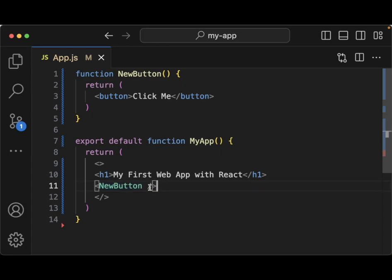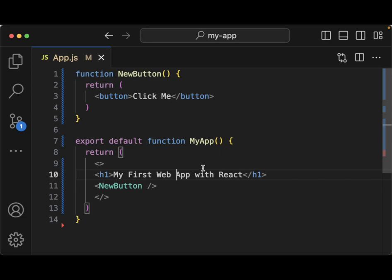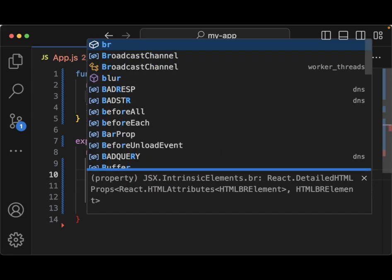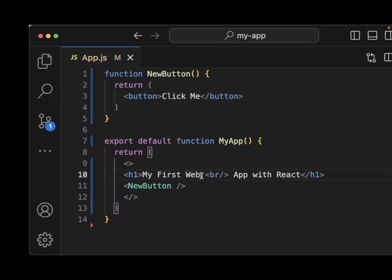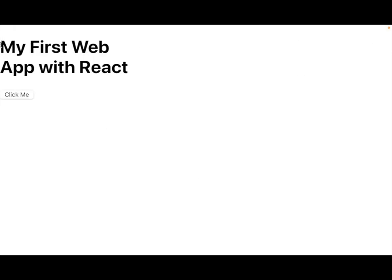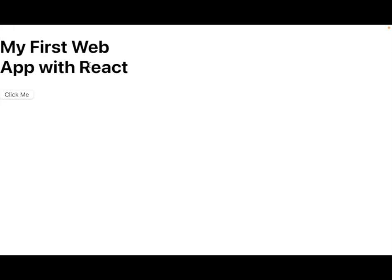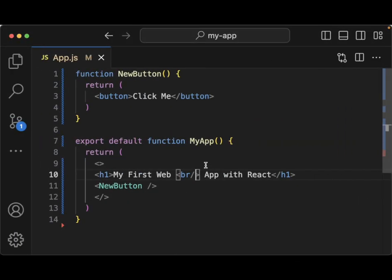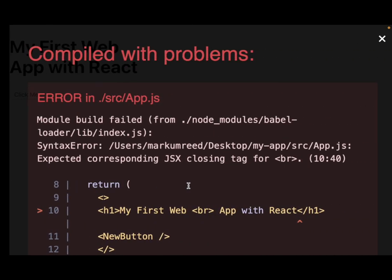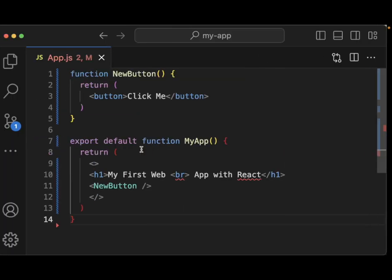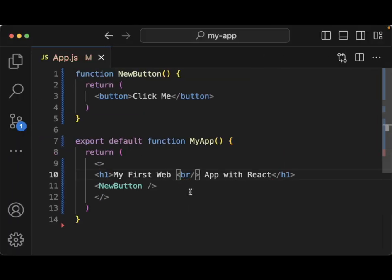JSX is actually stricter than HTML, so you must close tags. For example, if you wanted to put in a break you would have to write it as a self-closing tag. If you don't close it, it starts to get fussy and you get a compile error, so it is much more strict than HTML. If you have existing HTML projects and want to move them to JSX, you can use online converters — a lot of them work pretty well.